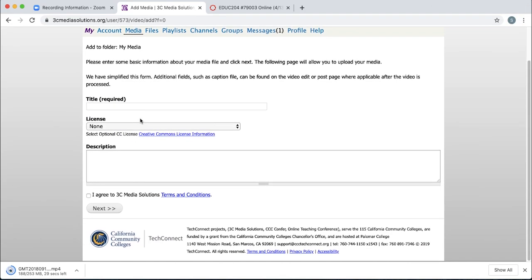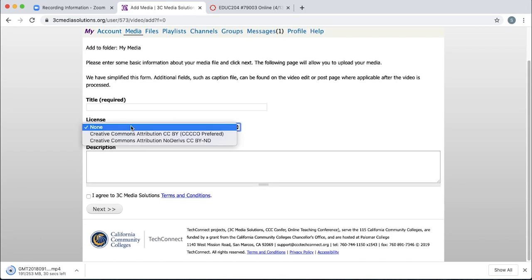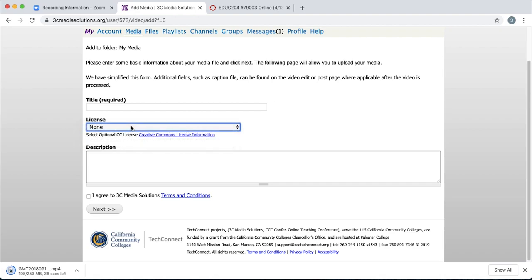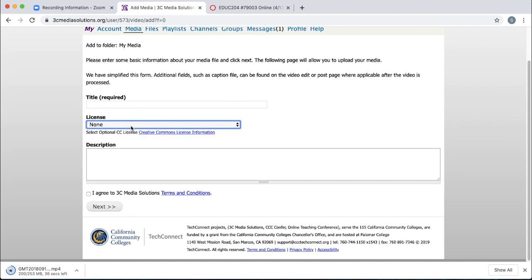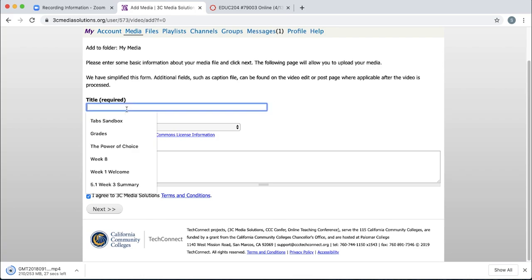Give it a title, description if you want. The license is Creative Commons only, or if you select none, it's all rights reserved. So it's all your property. And then click that you agree to their terms and click next.